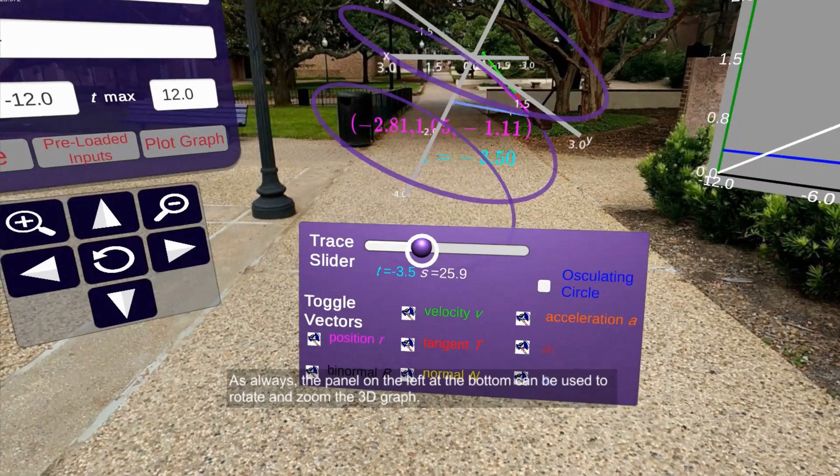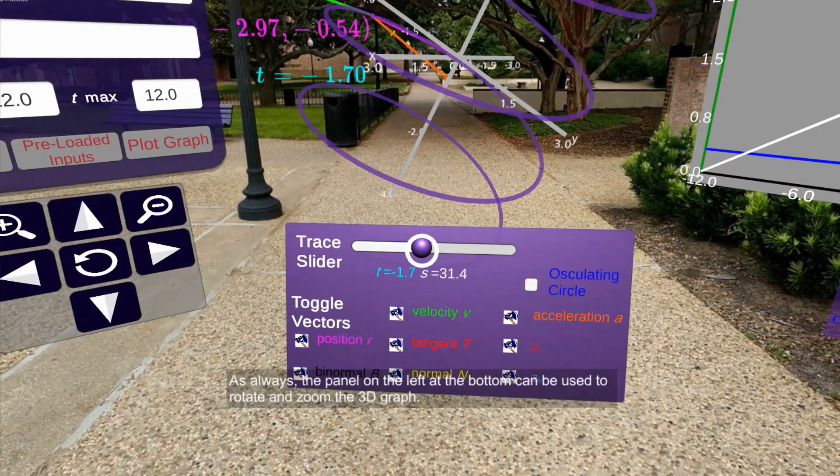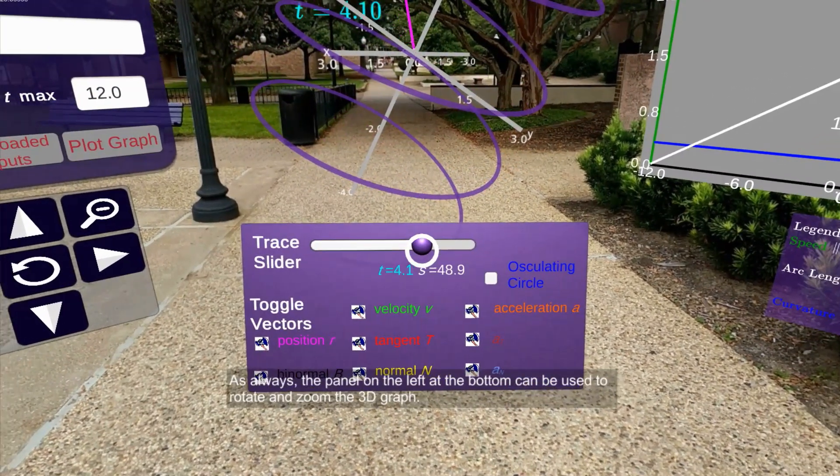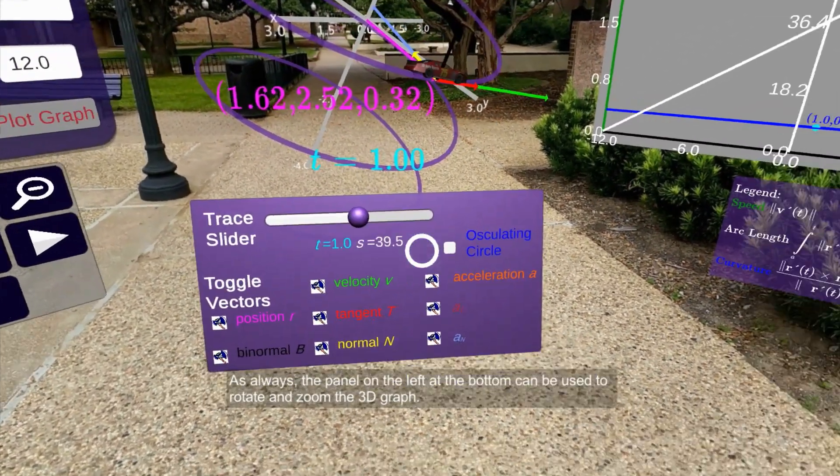Using the slider, we will move the race car along the path to examine different points.